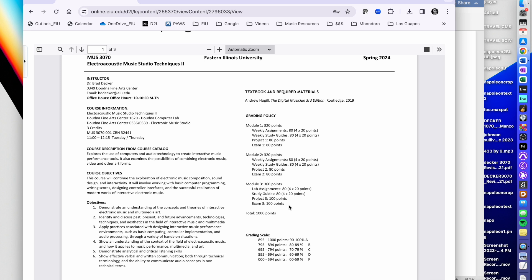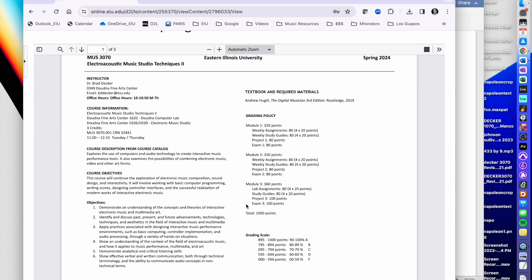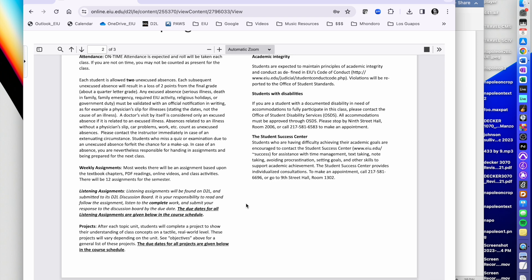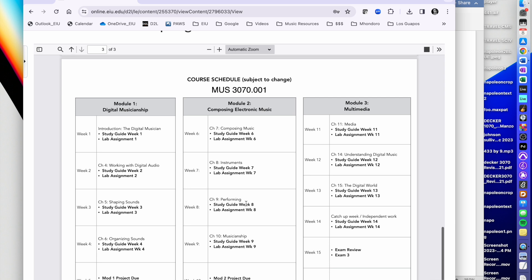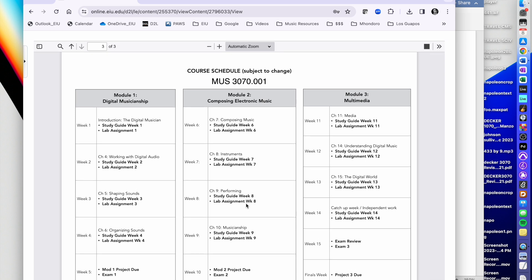As a 3000-level course we still have the same three-module system with assignments, study guides, projects, and things. However, there will be a paper assignment that is part of this class — basically one of the projects. Through a series of assignments you'll be asked to complete a paper. We'll talk more about that as we go. Just know that it's an extra layer of this class. It's a three-credit 3000-level course, so we need to do some research and writing about what we do.